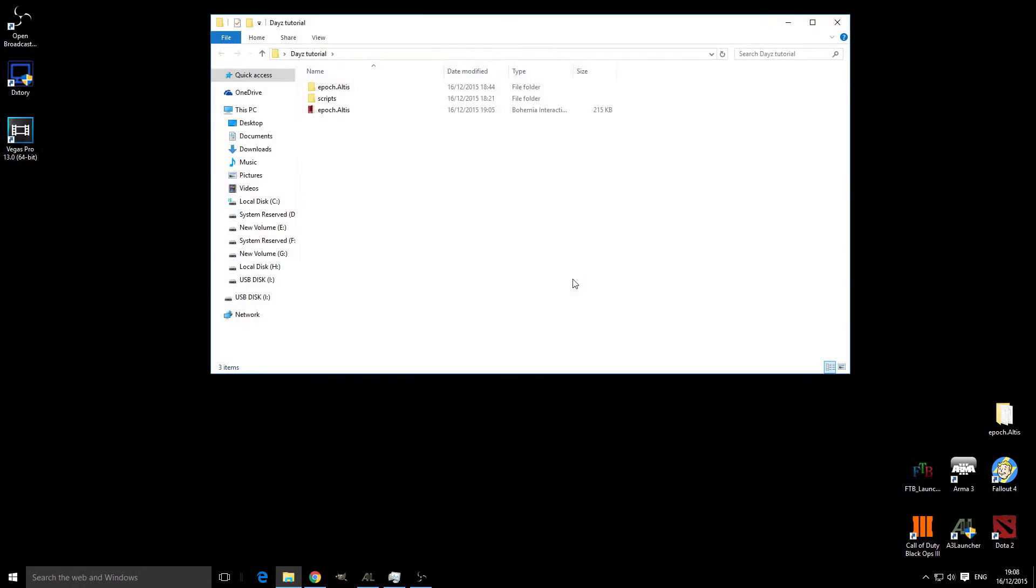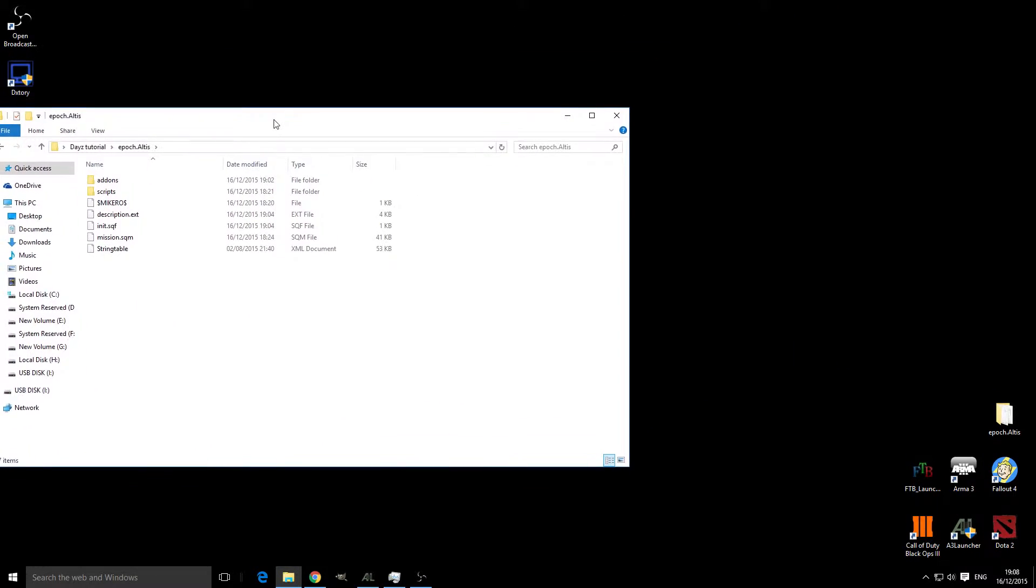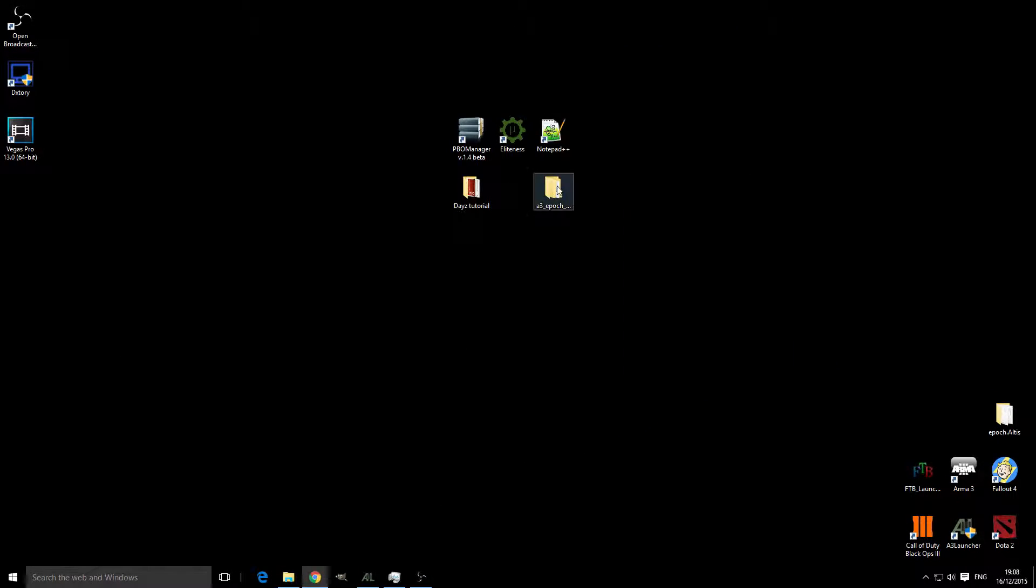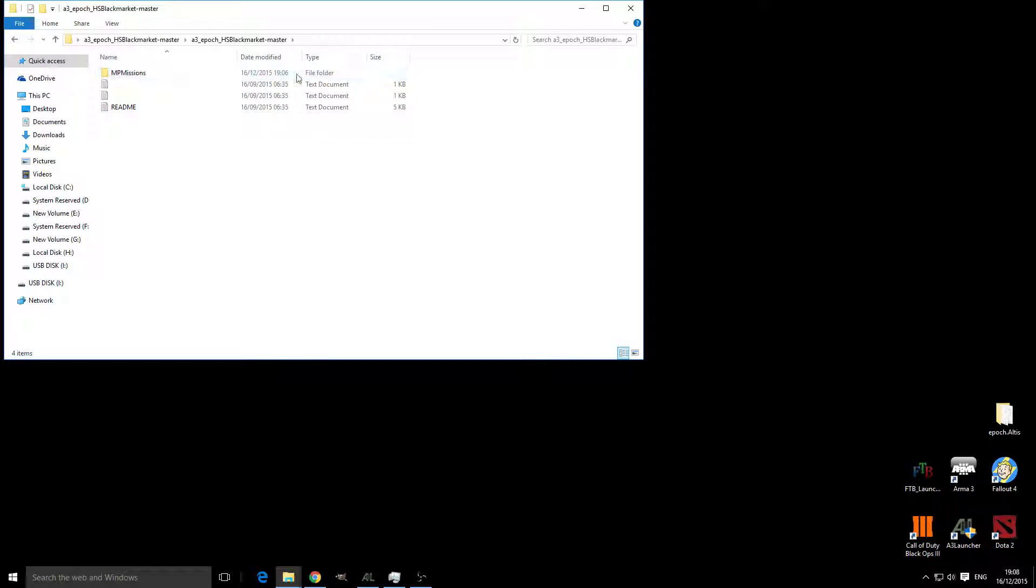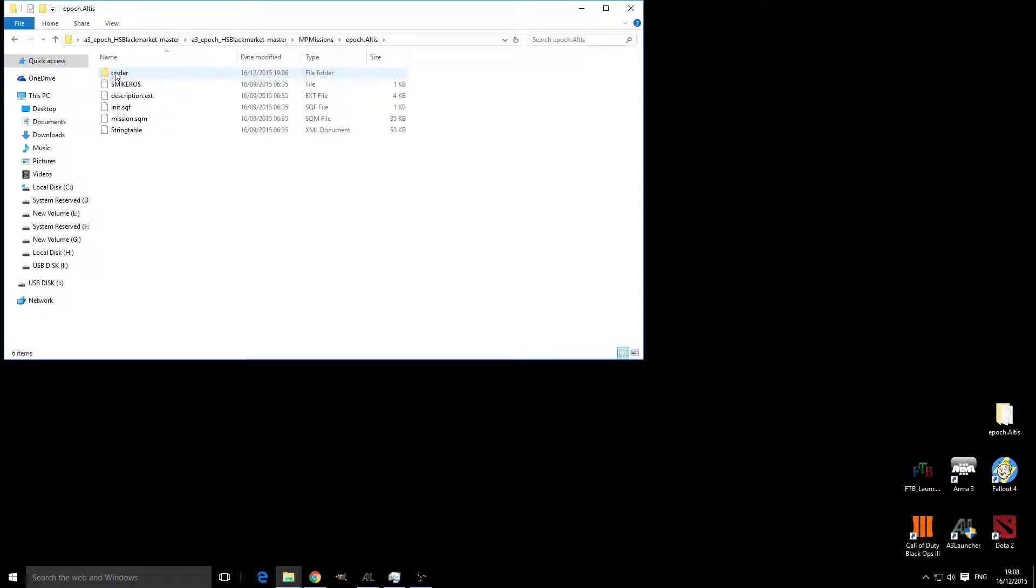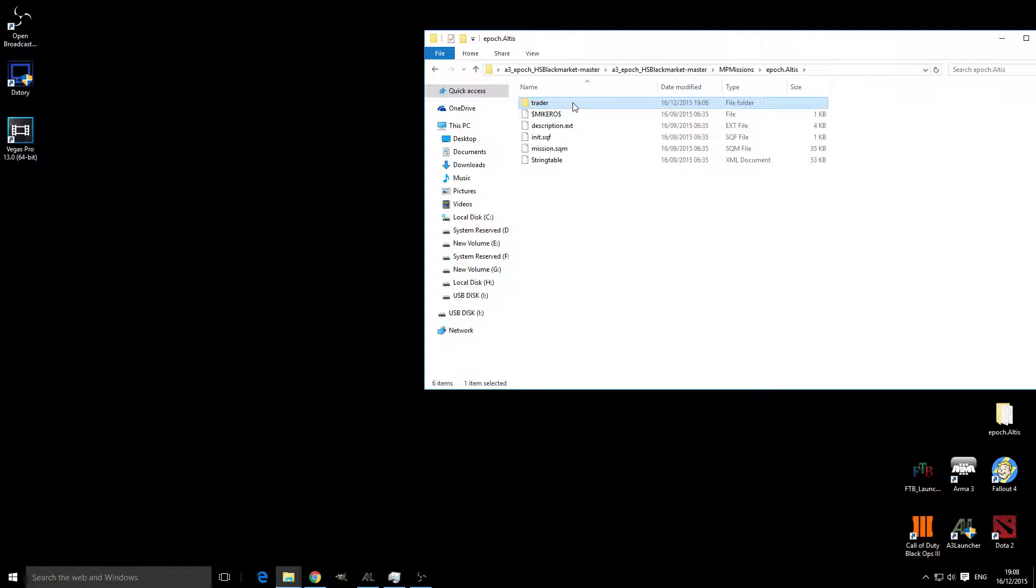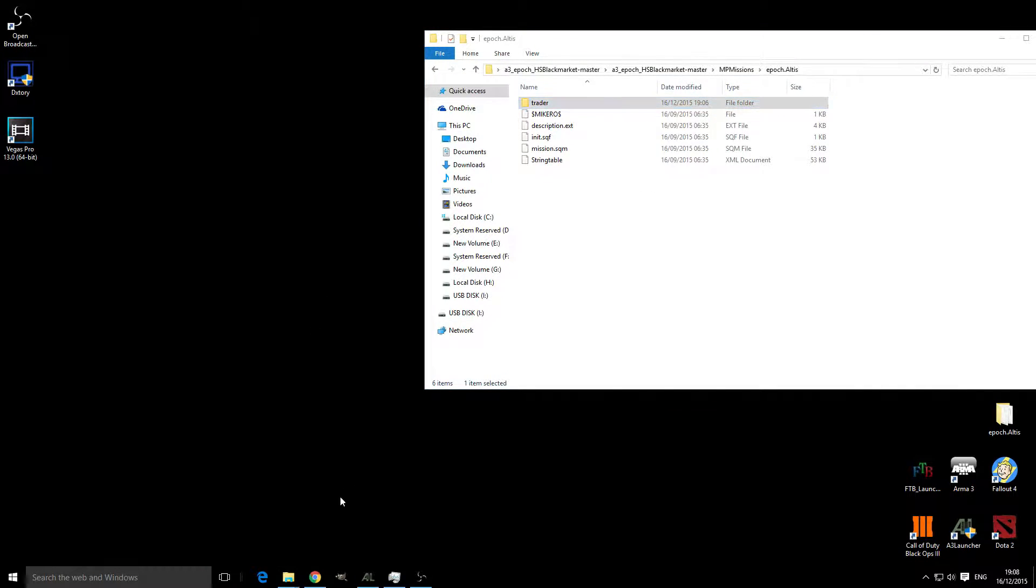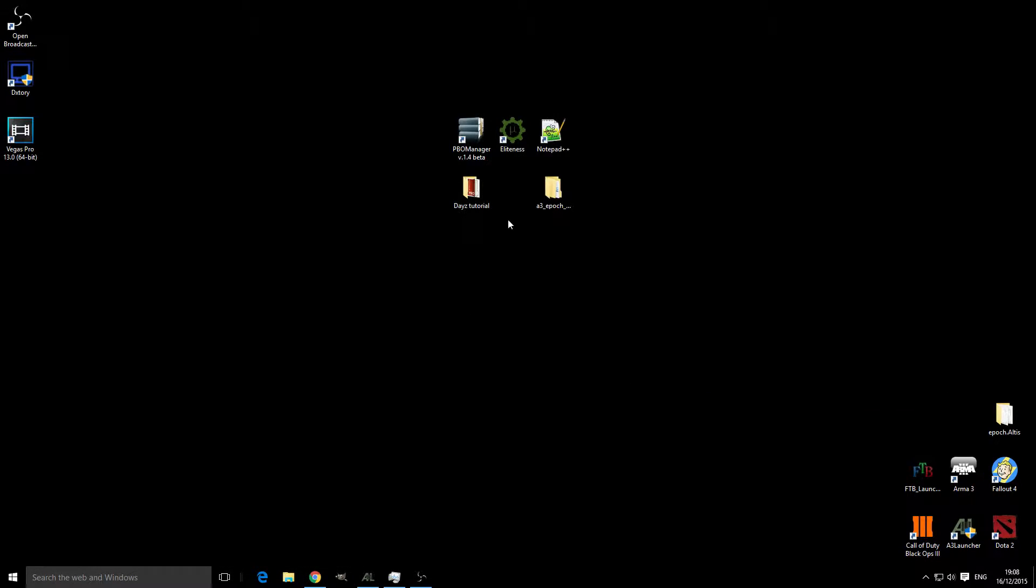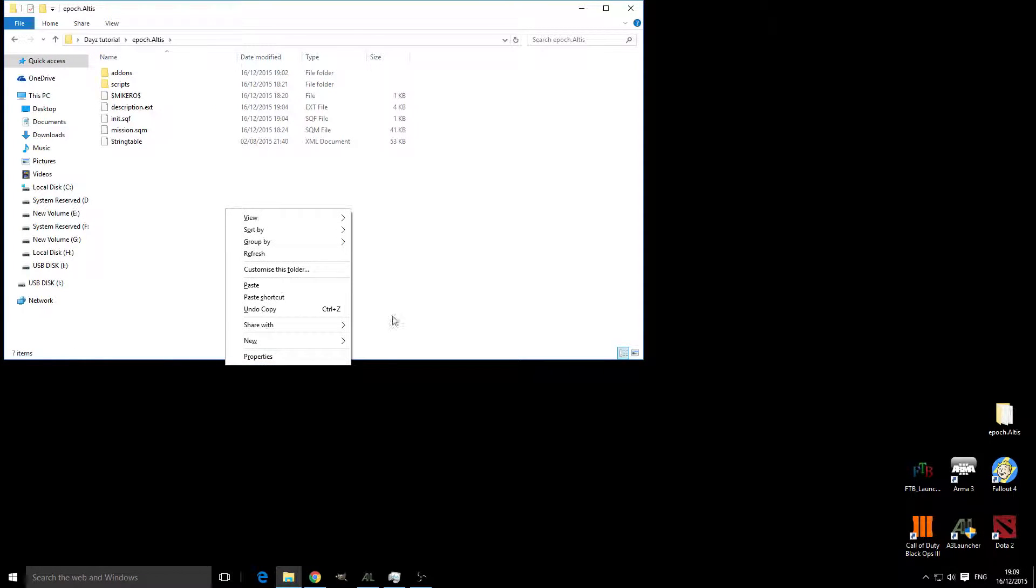We're going to open up our Epoch Atlas Mission PBO and we're going to open up this folder. We're going to go through here and as you can see, this one says MP Missions, so you know this needs to be in the MP Missions. From this folder, all we are actually going to be using is the Trader. We're going to copy, close all these files, open it up, go into our Mission PBO and paste.